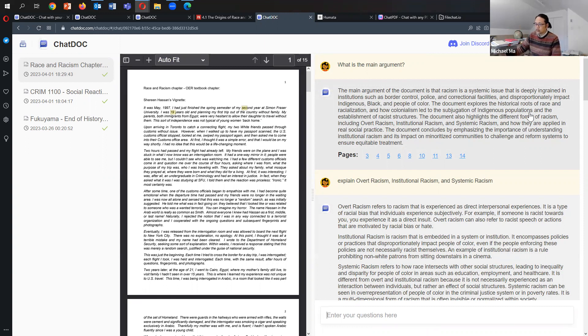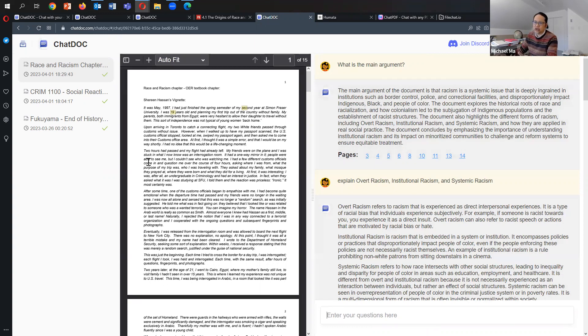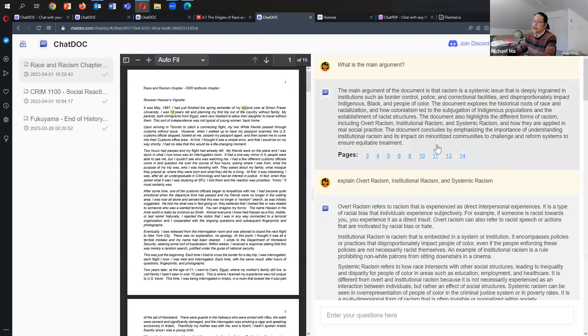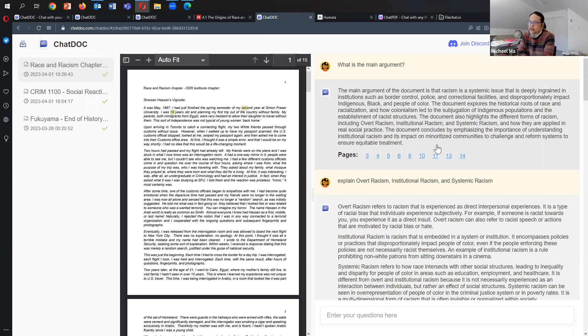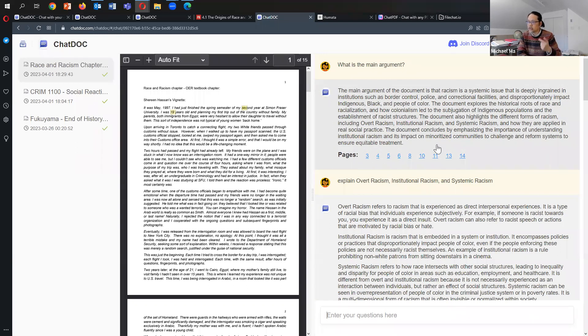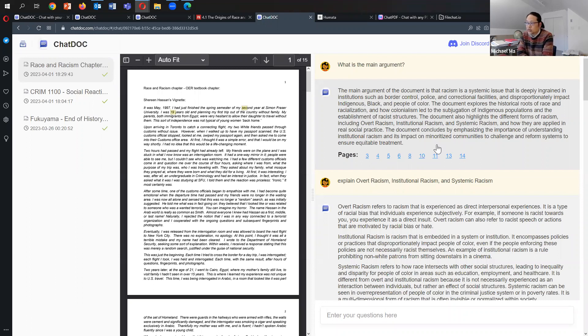I simply asked right off the top a very simple question: what's the main argument? The main argument of the document is that racism is a systemic issue that is deeply ingrained in institutions such as border control, police, and correctional facilities, and disproportionately impacts indigenous, black, and people of color. The document explores the historical roots of race and racialization and how colonialism led to the subjugation of indigenous populations and the establishment of racist structures. The document also highlights the different forms of racism including overt racism, institutional racism, and systemic racism.